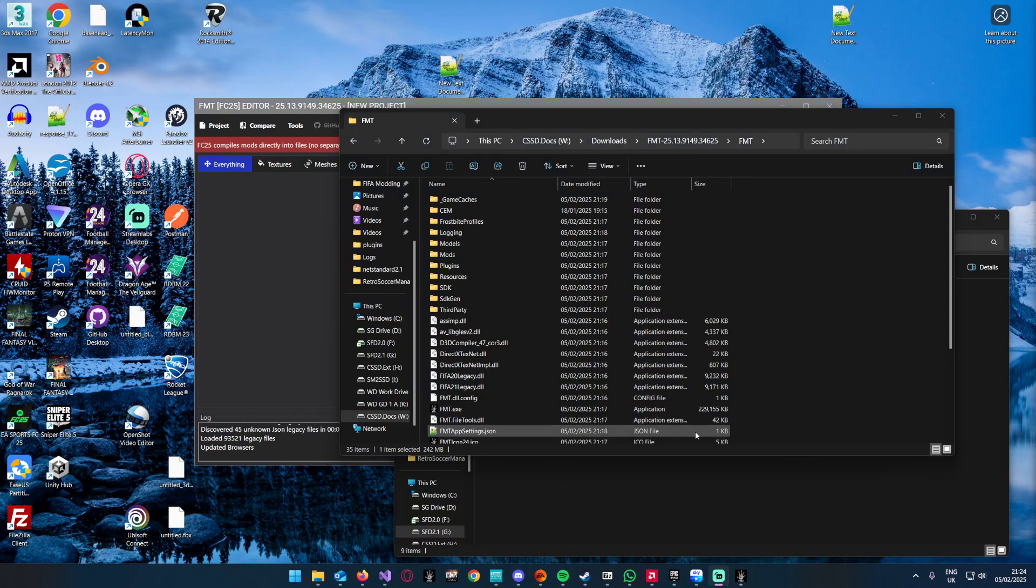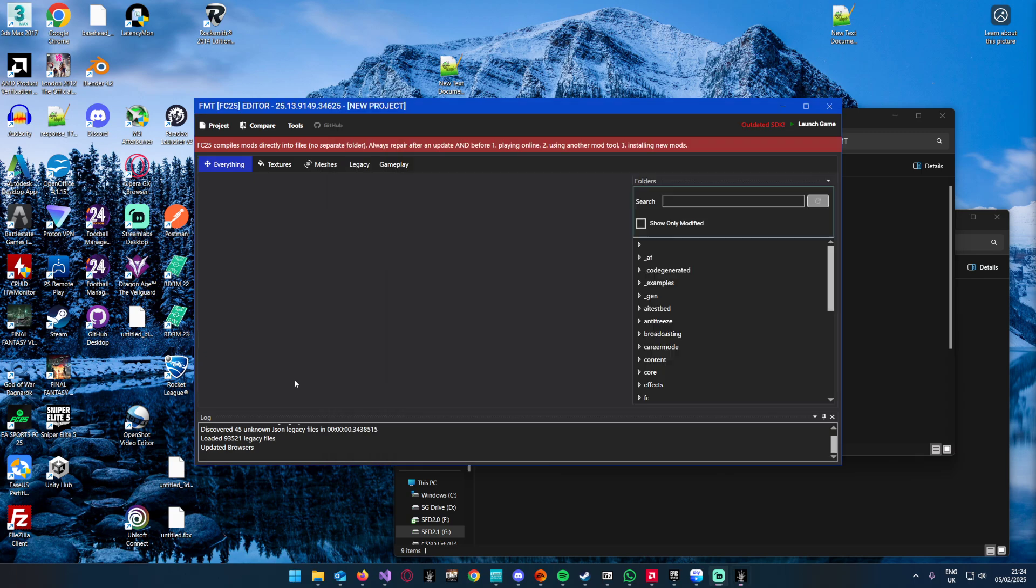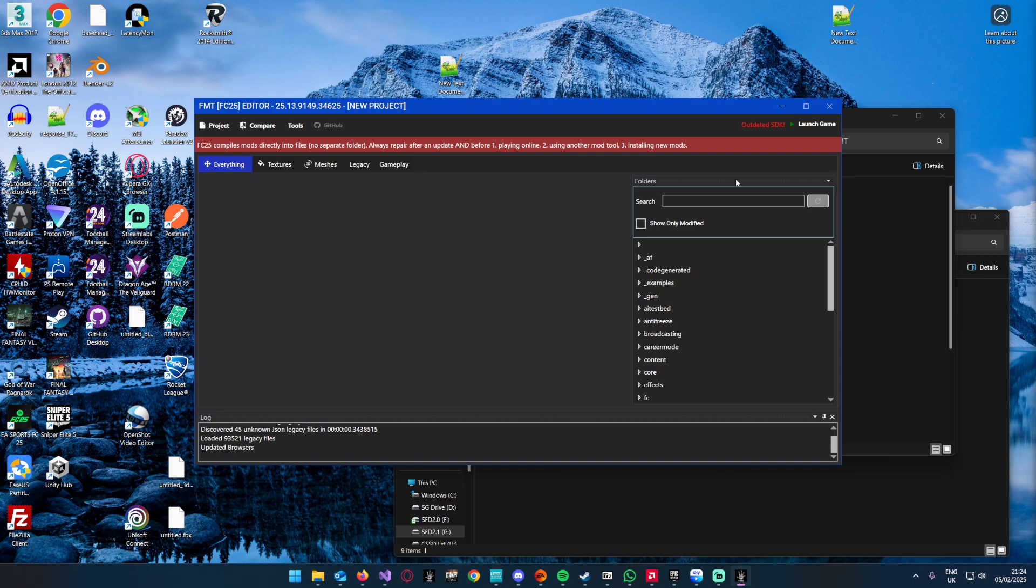Hello everyone, welcome to a tutorial on how to manually update the SDK for any game that FMT supports. You'll be doing this if you're tired of waiting for me to update the SDK for you and do a new release of FMT.